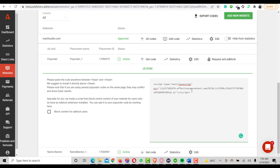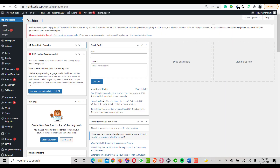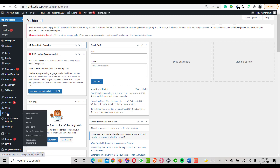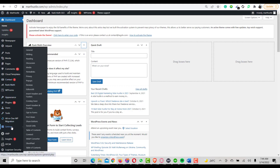The next step is to go to my website. It states here that you should paste the ad code between the opening and closing head tags. To do that, you need to install the Insert Headers and Footers plugin if you don't already have it.